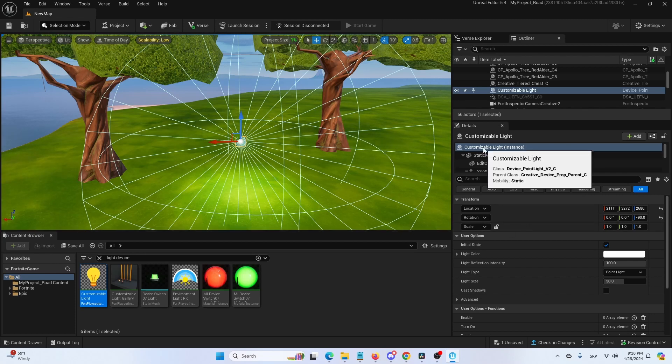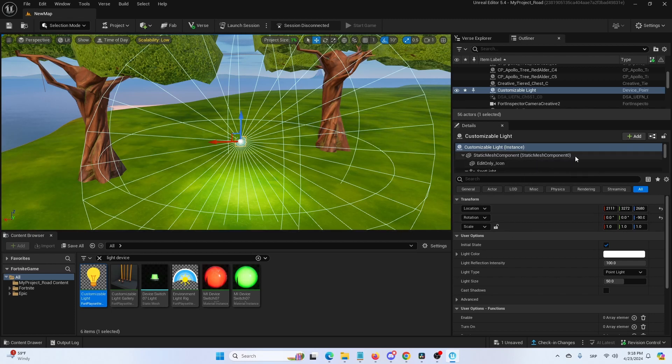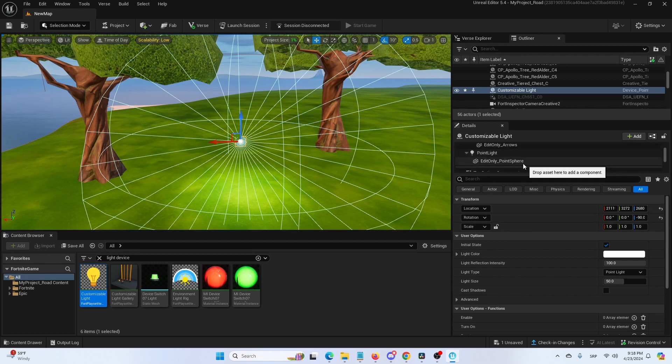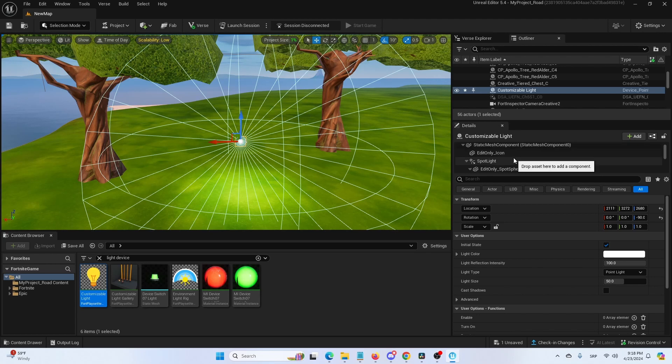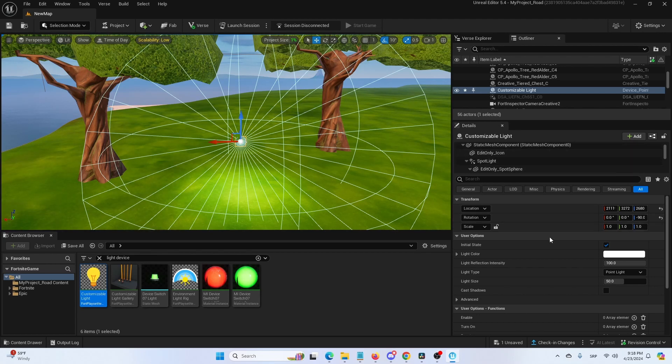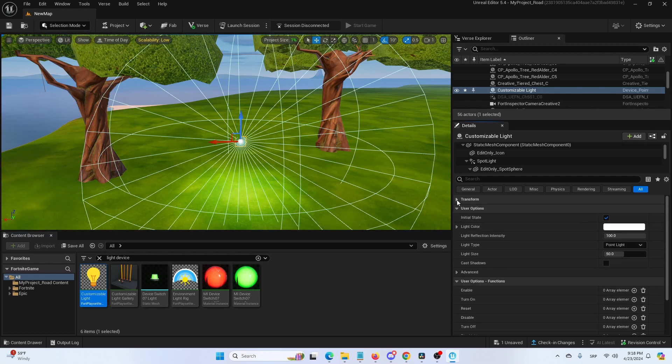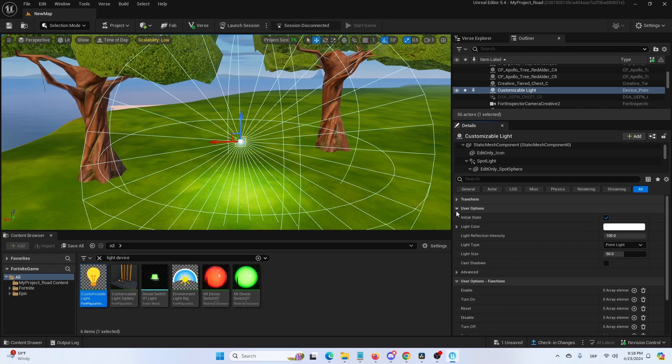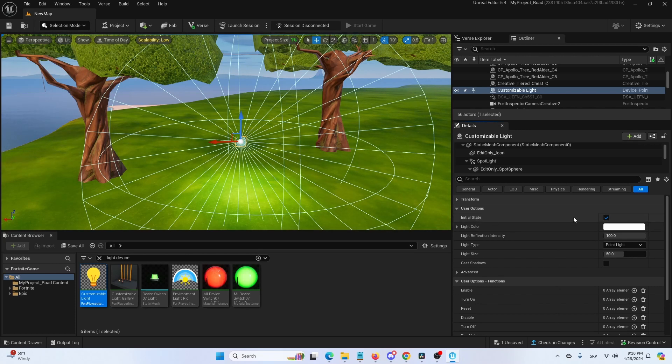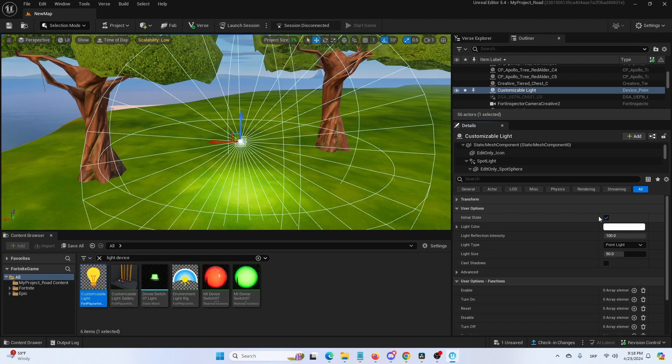If we go into the light, the same instance, we have its components. As you can see, there is plenty of these things, but we can use the simplest and most basic options right here. After we collapse the transform option, we have our user options. So initial state means whether or not it will be turned on once your game begins.